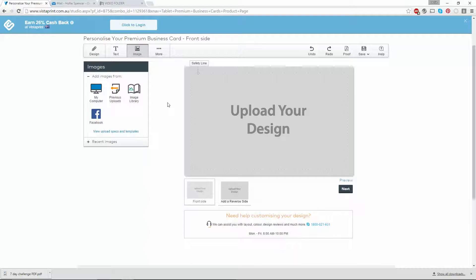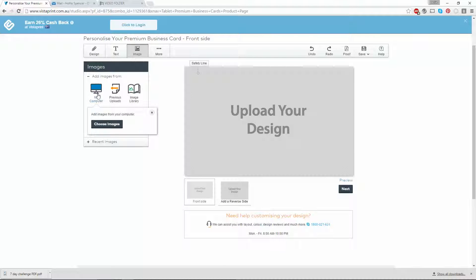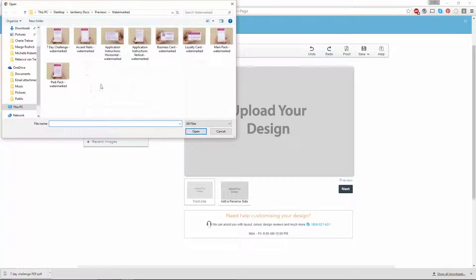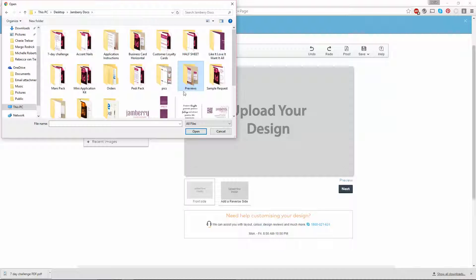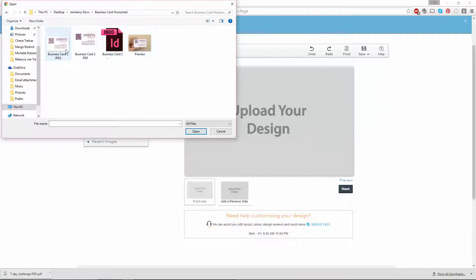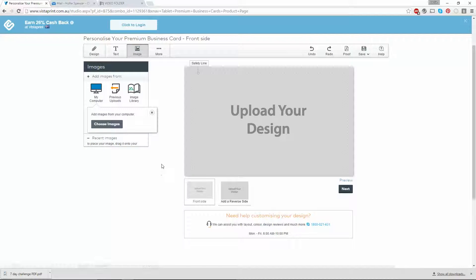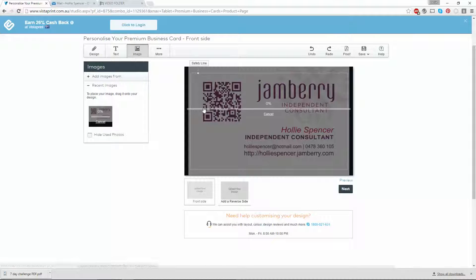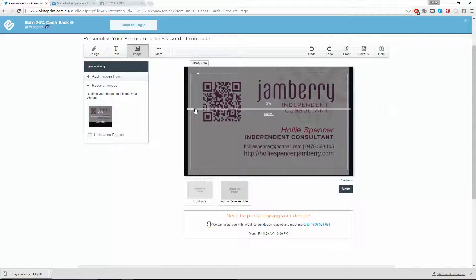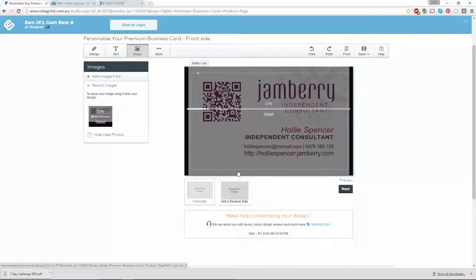To upload the design, click on my computer, add images from my computer, and choose your image. Remember that the JPEG does print in a higher quality than your PDF, so if you're uploading to Vistaprint, I would suggest using the JPEG. Click upload and wait. It's going to take a little while to load because it is a big file, but you can see that it is trying to upload straight to this section here, which is what we want.